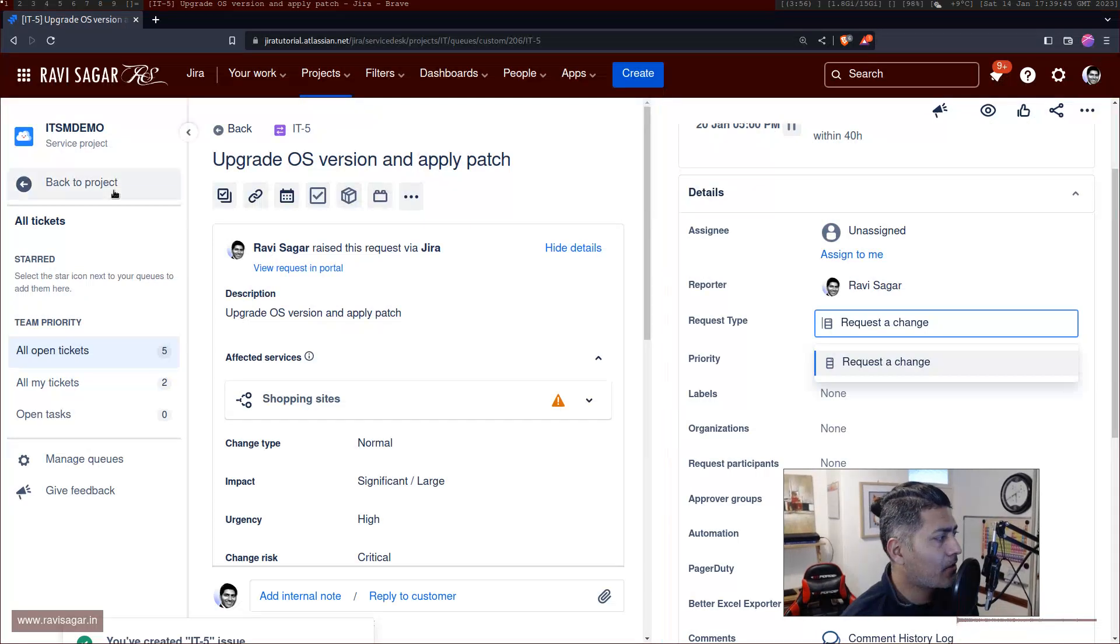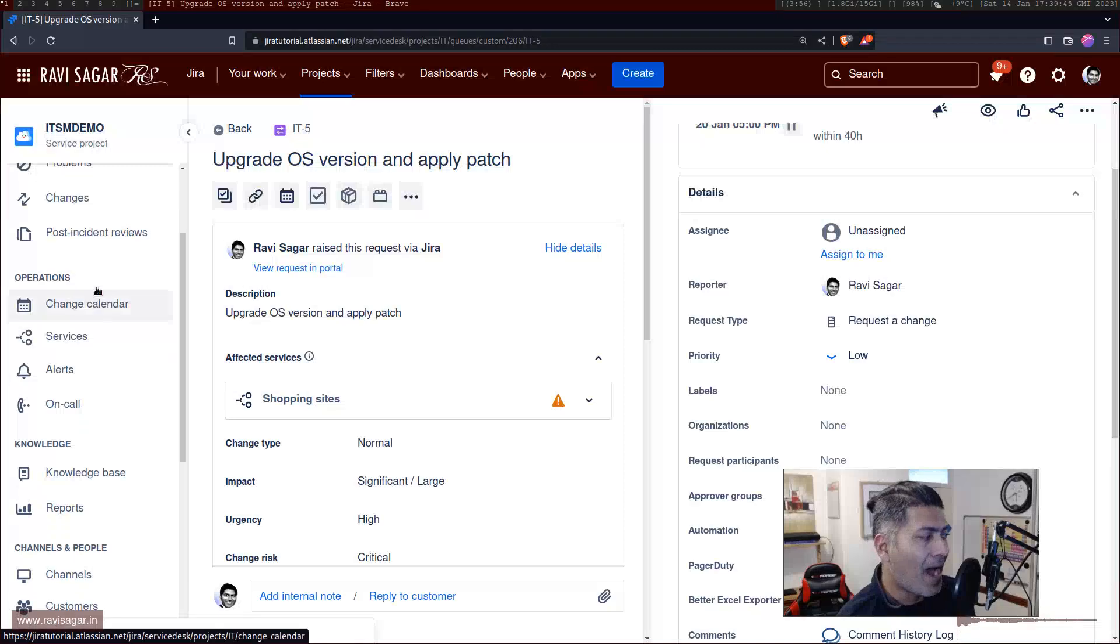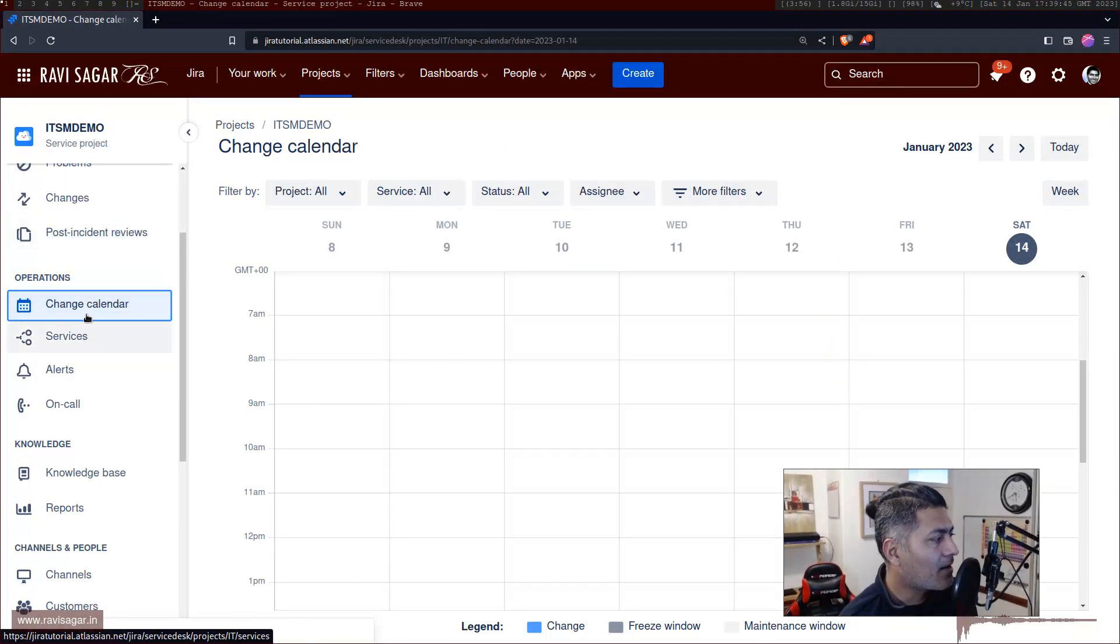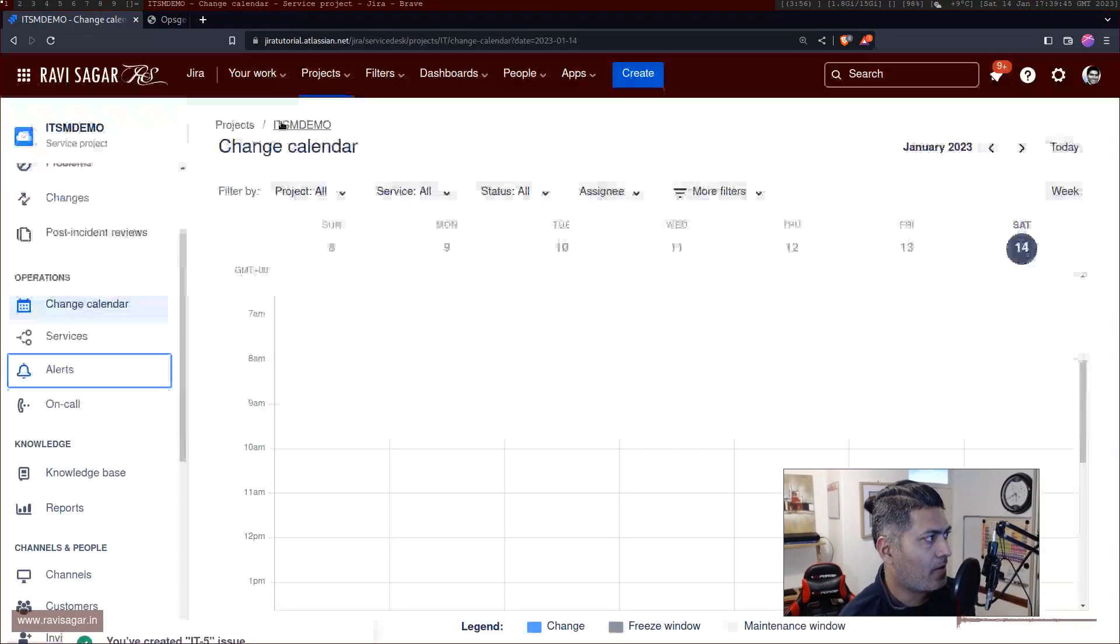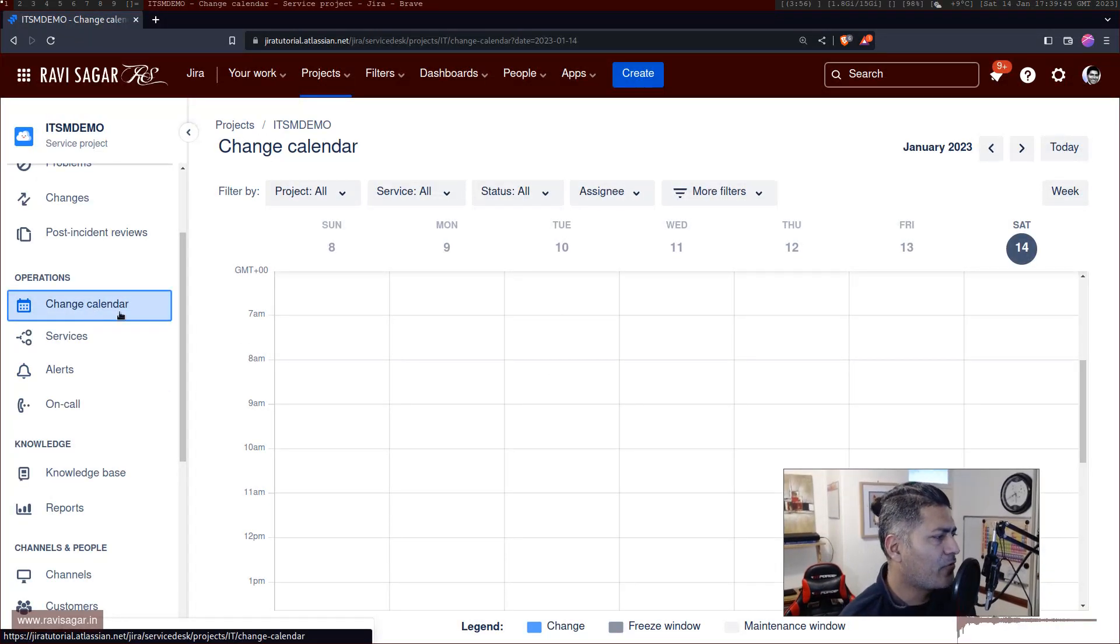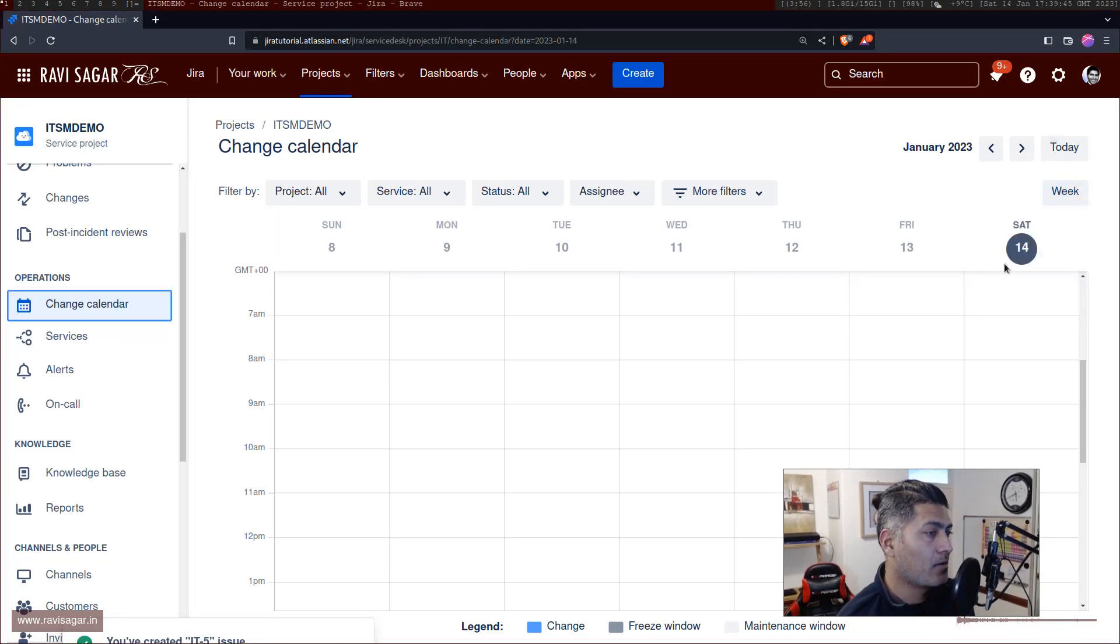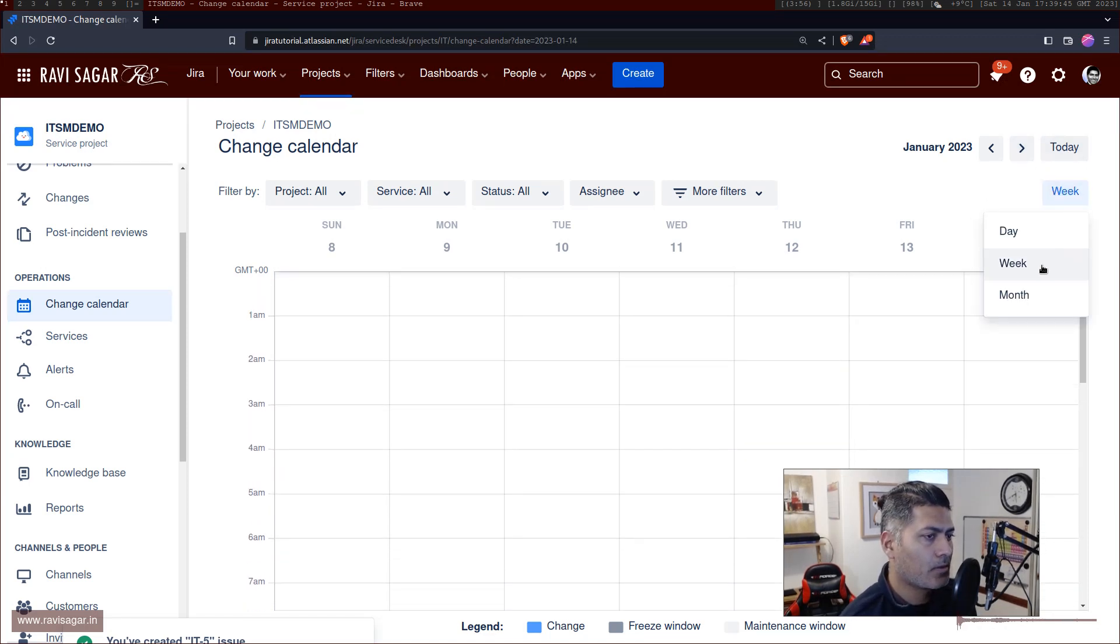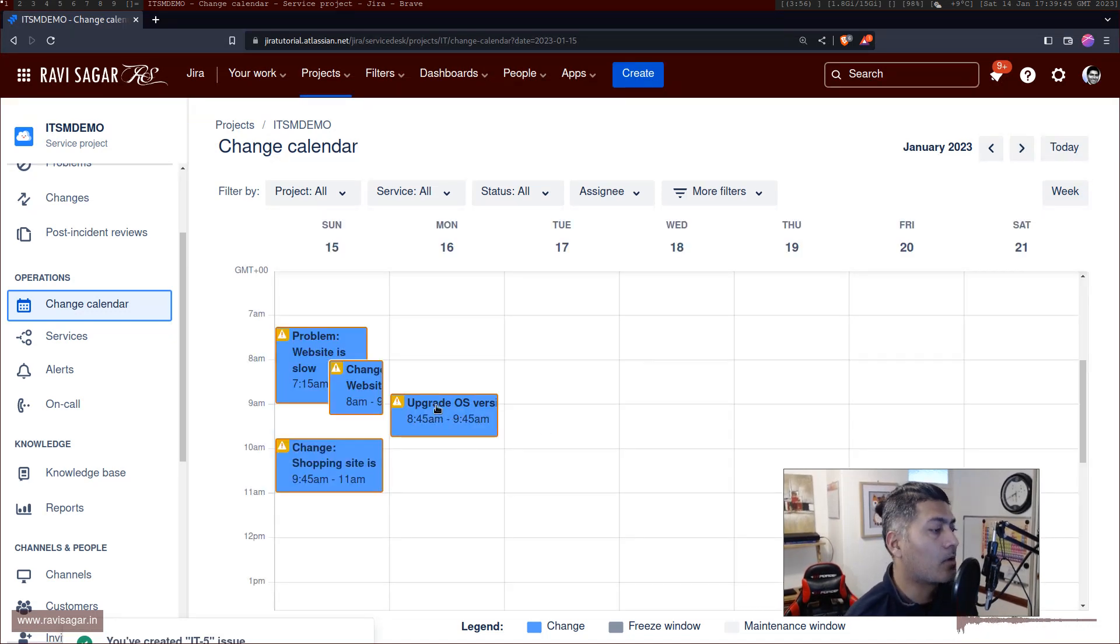And the good thing about this calendar view is that you can also go back to your Jira sidebar. And you can see here these options that are basically from your Opsgenie. But let me focus on change calendar. And let me just now show you the entire month. So you can see here that these changes or upcoming changes will appear.